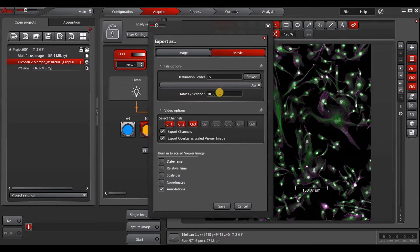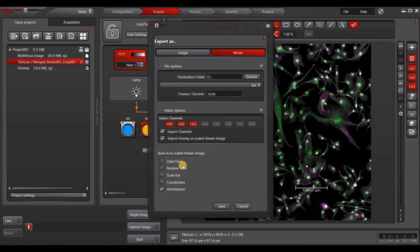You can choose the frames per second and which channels you want to export. You can also burn in date, time, etc.